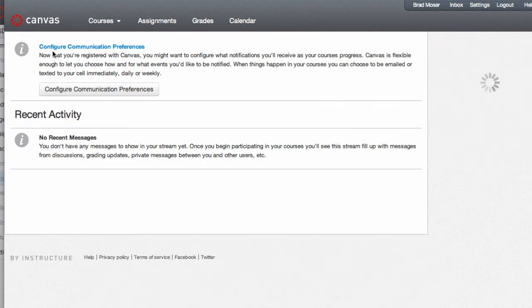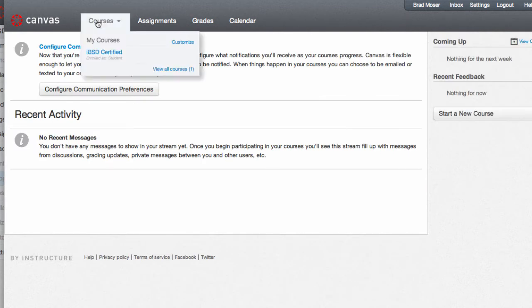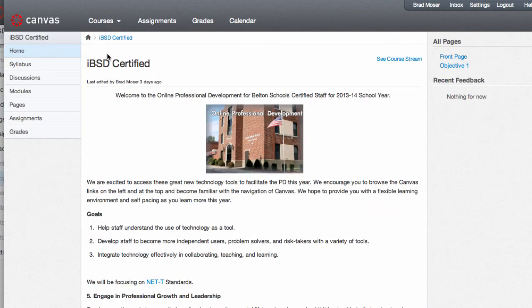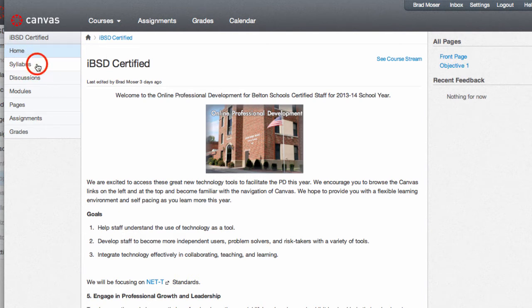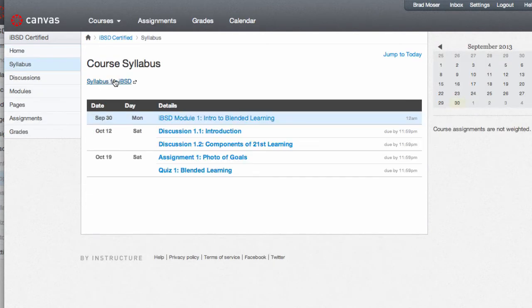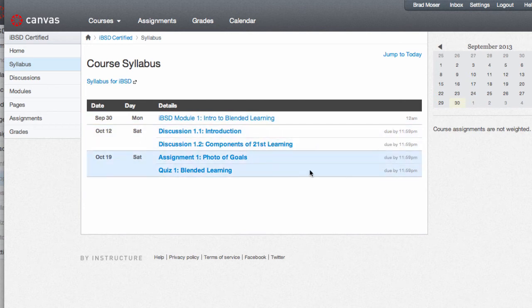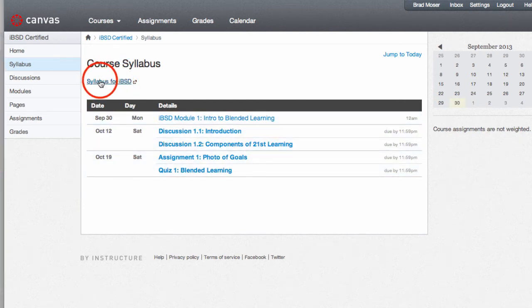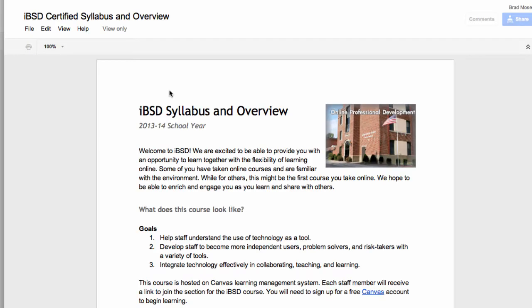Once you're done, go back to home, we'll hover over courses, click on home, and we're going to go look at the syllabus. And for the syllabus, you can see due dates for the current assignments. And also, clicking on the link will show the syllabus.